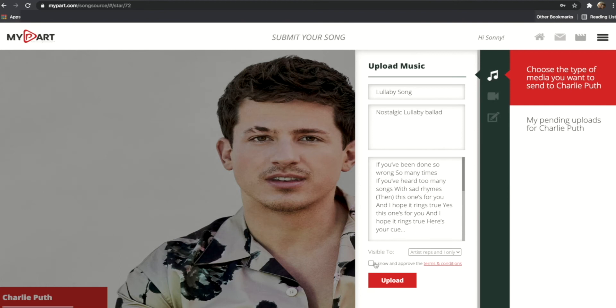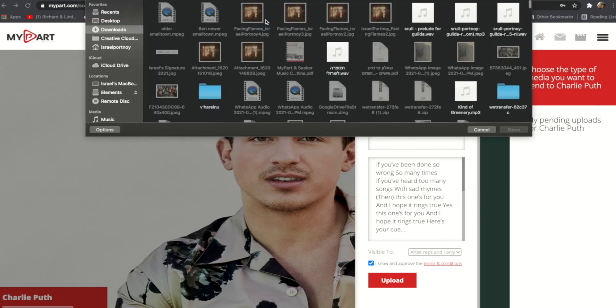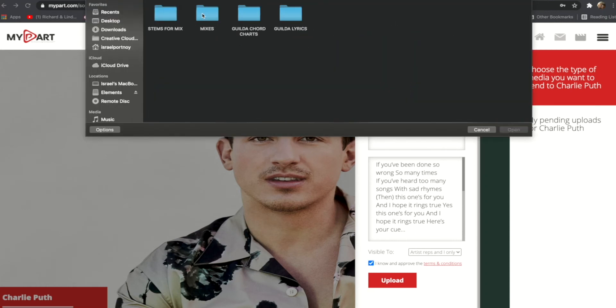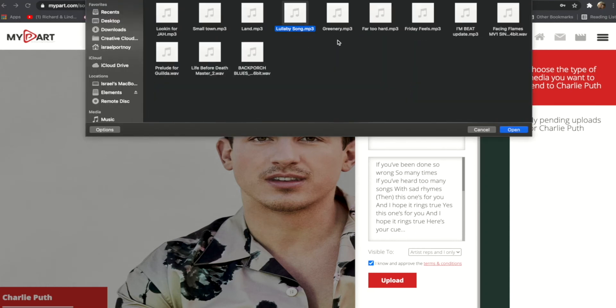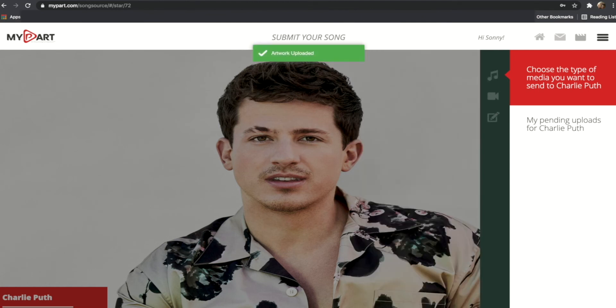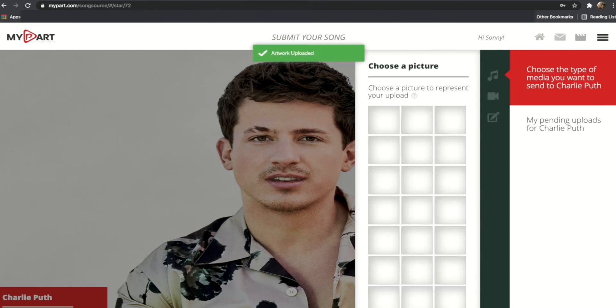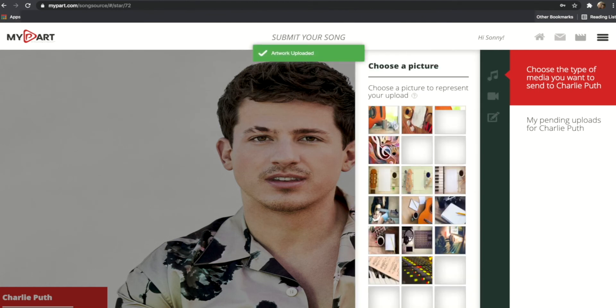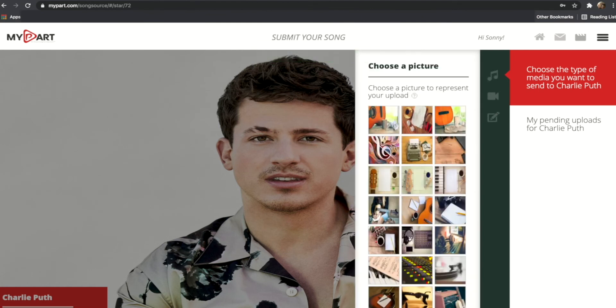Make sure you've read the terms and conditions and then click the upload button to submit an audio file of your song. Now double-click the thumbnail of your choice and the upload process is finalized.